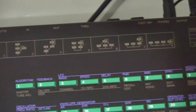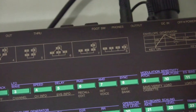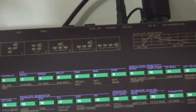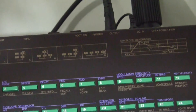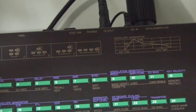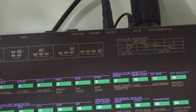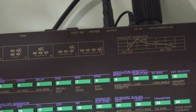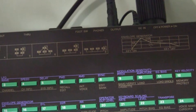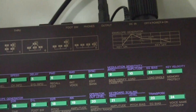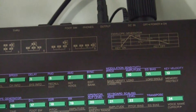We're going to use algorithm 8, which has the feedback loop on the last operator, and all operators are in parallel. So that operator is going to be a carrier and we can mute the other three, allowing us to concentrate on the effect of the feedback loop on the sine wave.